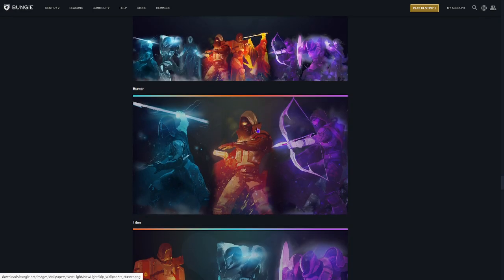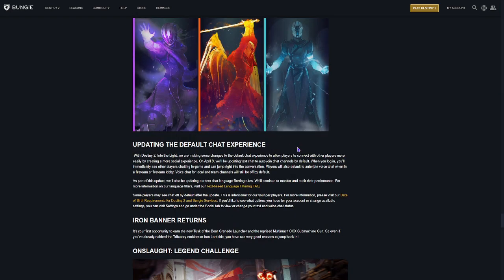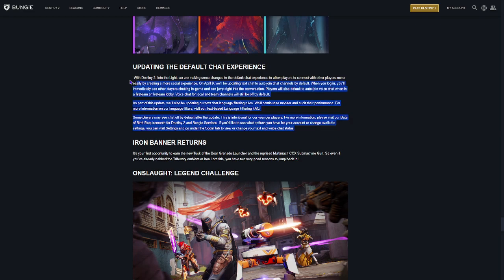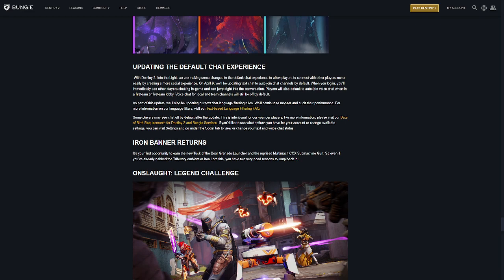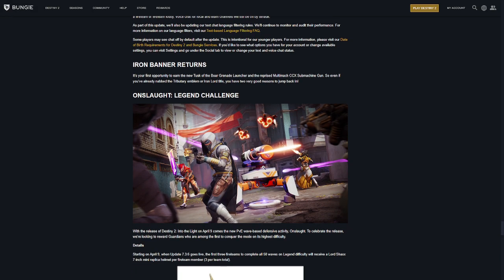All right. Wallpapers. Cool. Update the default chat experience. So, they're making changes there. You can go ahead and read that. I really don't care about that. Iron Banner Returns. If you have not, I did a video on Tusk of the Boar and the Multimock CCX. Those are on my channel now. If you want to know a little bit about those weapons, they are freaking awesome.